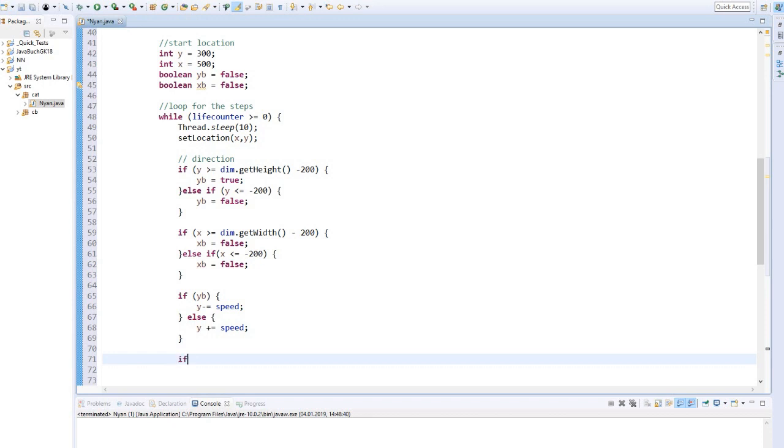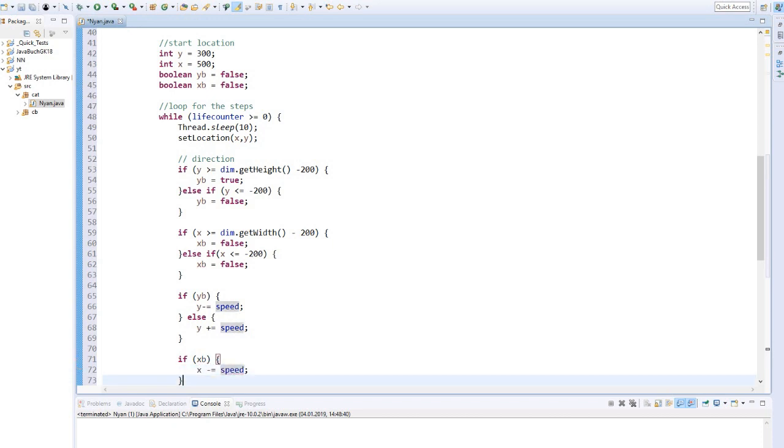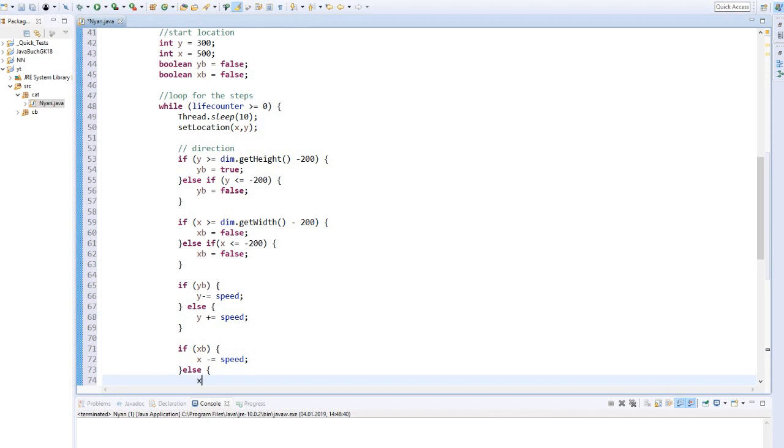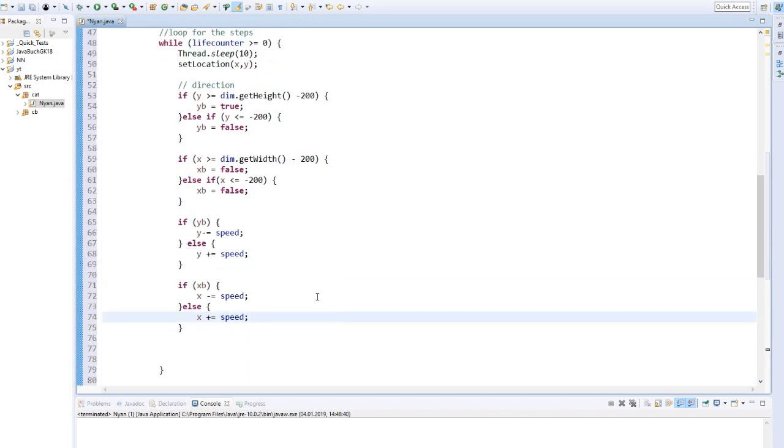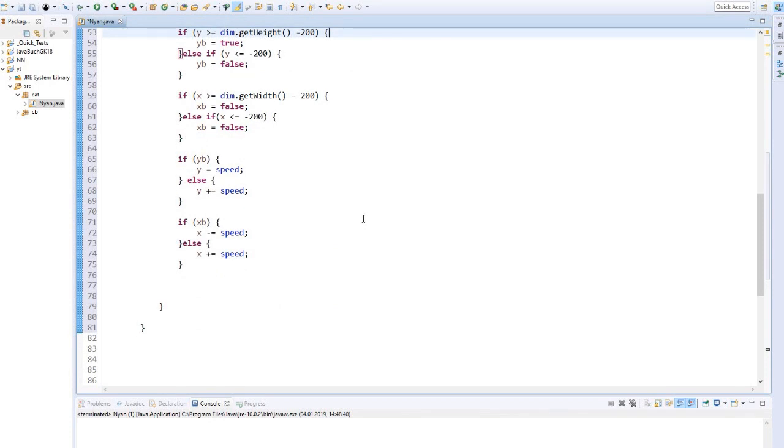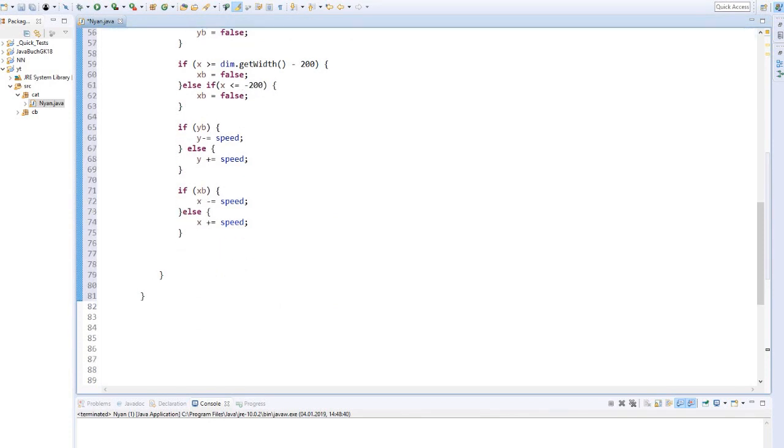If the x boolean is true, then x minus speed, the cat moves from right to left. Otherwise, x plus speed, the cat moves from left to right. At the end of the loop, the j label text is clear.